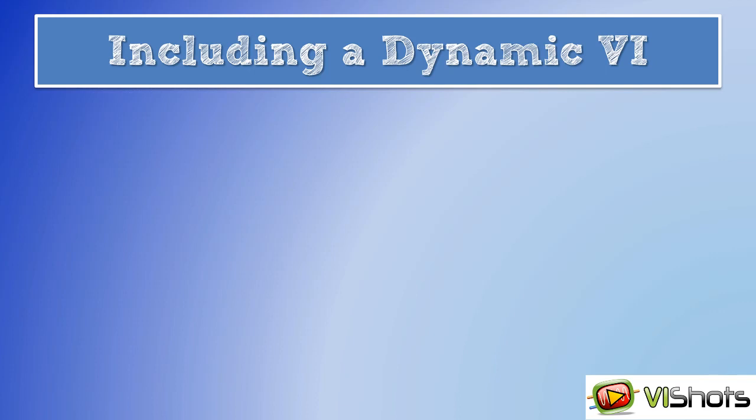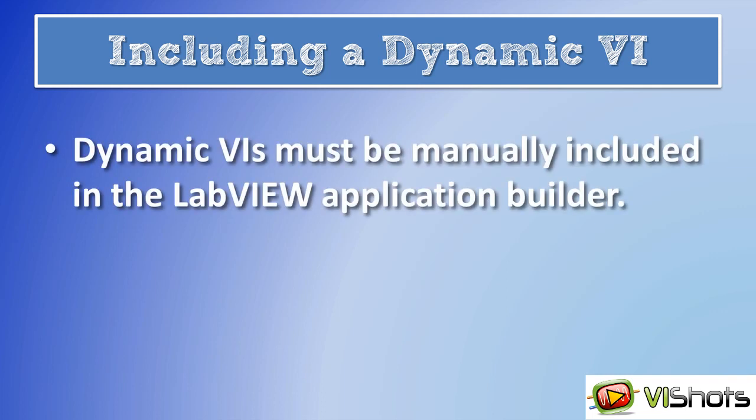As we've learned back in VI Shots video episode number 3, when building executables that use dynamic VIs, you must make sure to specify the dynamic VI name in the Always Include section of the LabVIEW Application Builder specification. Not doing this will cause problems such as LabVIEW applications that won't be able to load your dynamic VI, and will either raise errors or cause the application to fail completely. It really depends on how critical your dynamic VI is to the overall application.